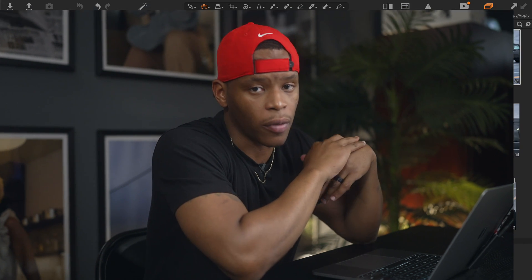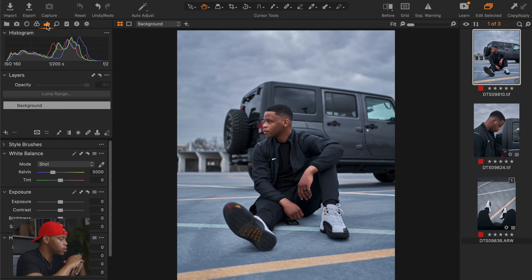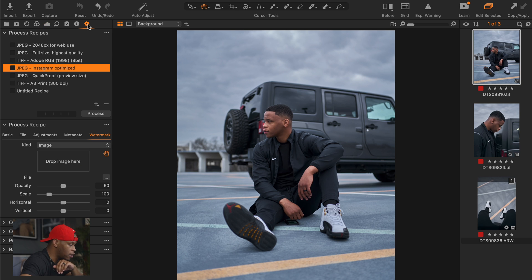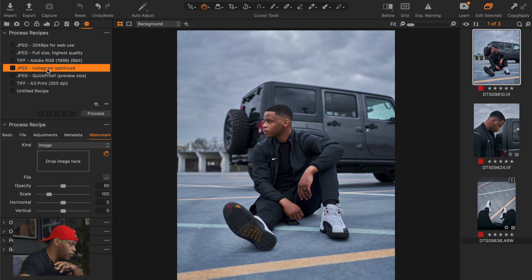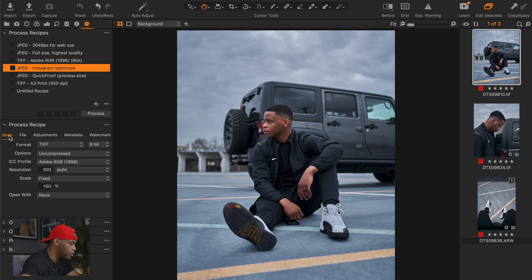So real quick, I'm going to jump into Capture One so I can show you how to add a watermark to your image. The first thing you want to do is come over here to the exports tab or the processes tab. You can see that we already have preloaded presets here that were created by Capture One. So I just choose one — let's just go for Instagram Optimize. So the next tab down is going to be the process recipes here.